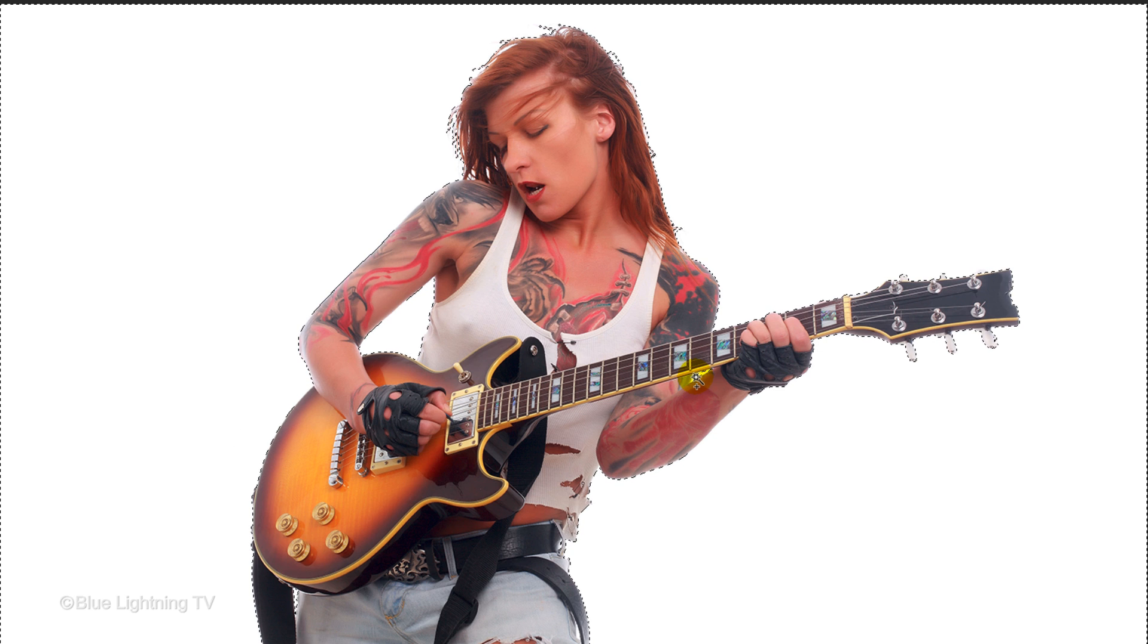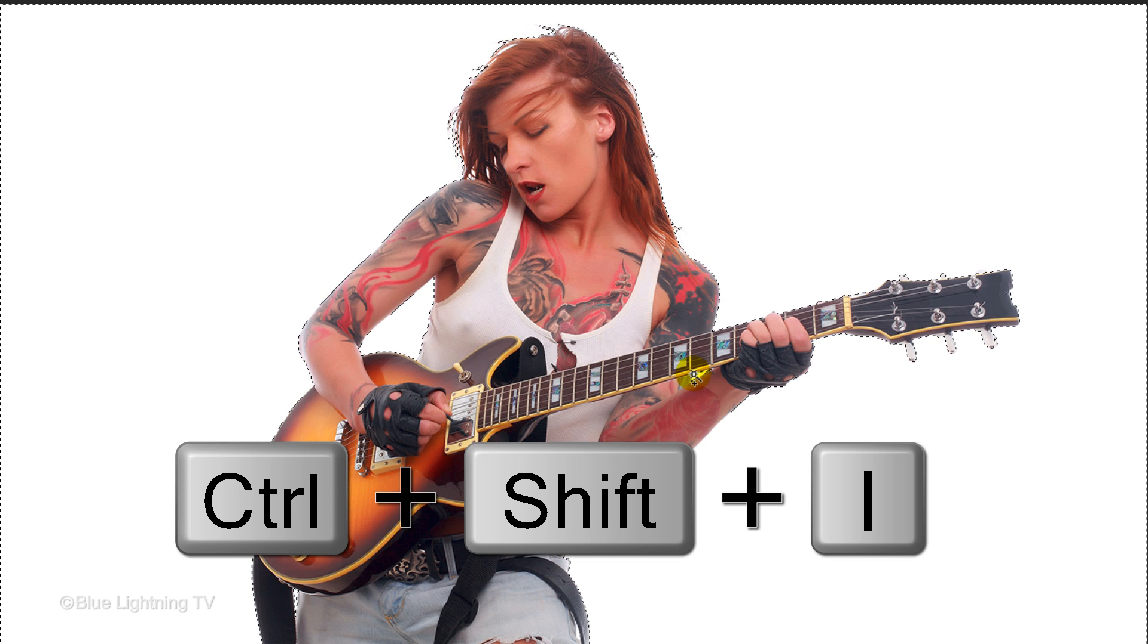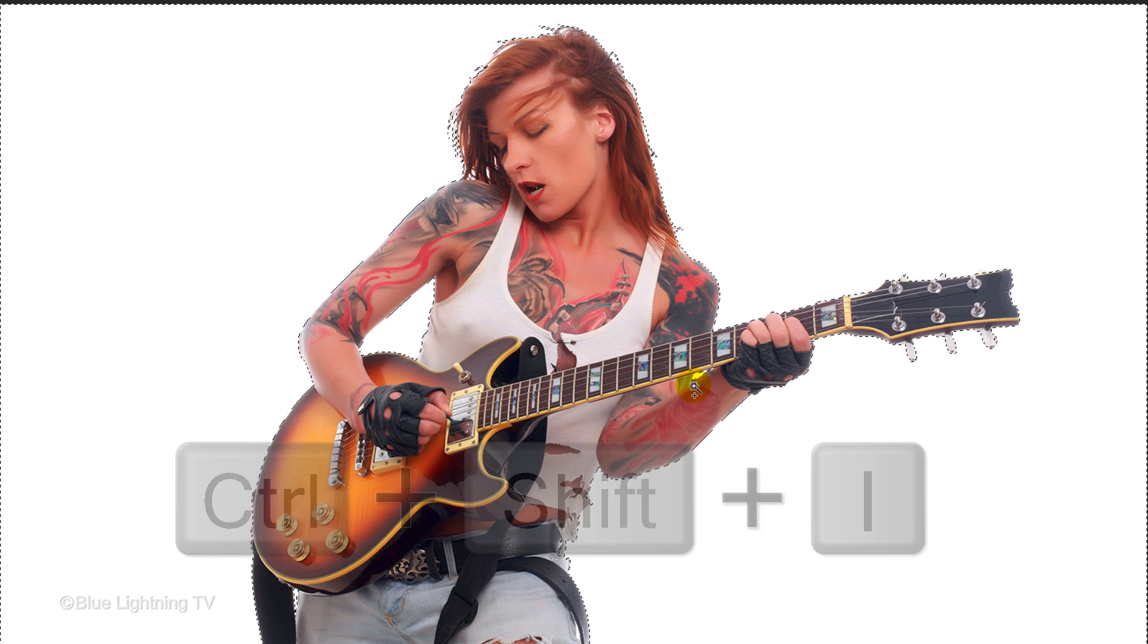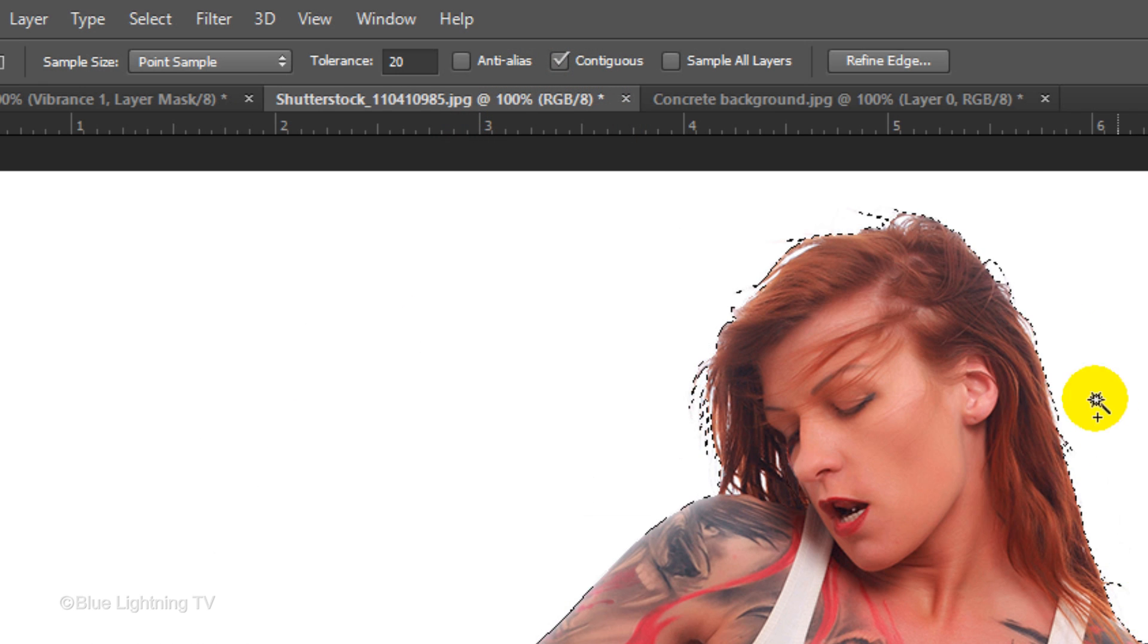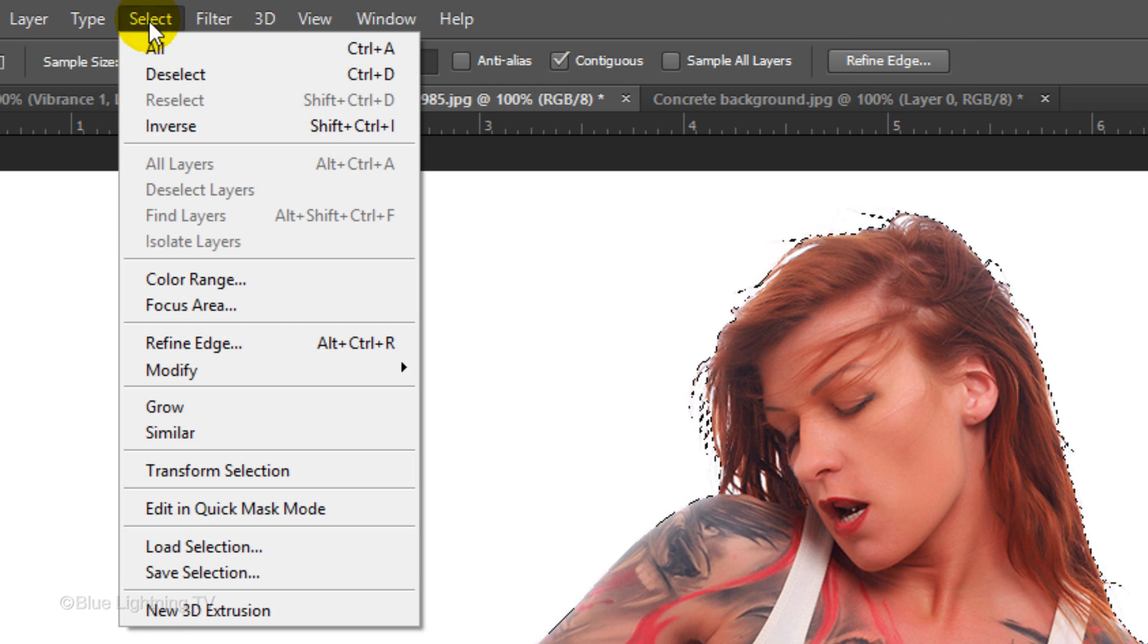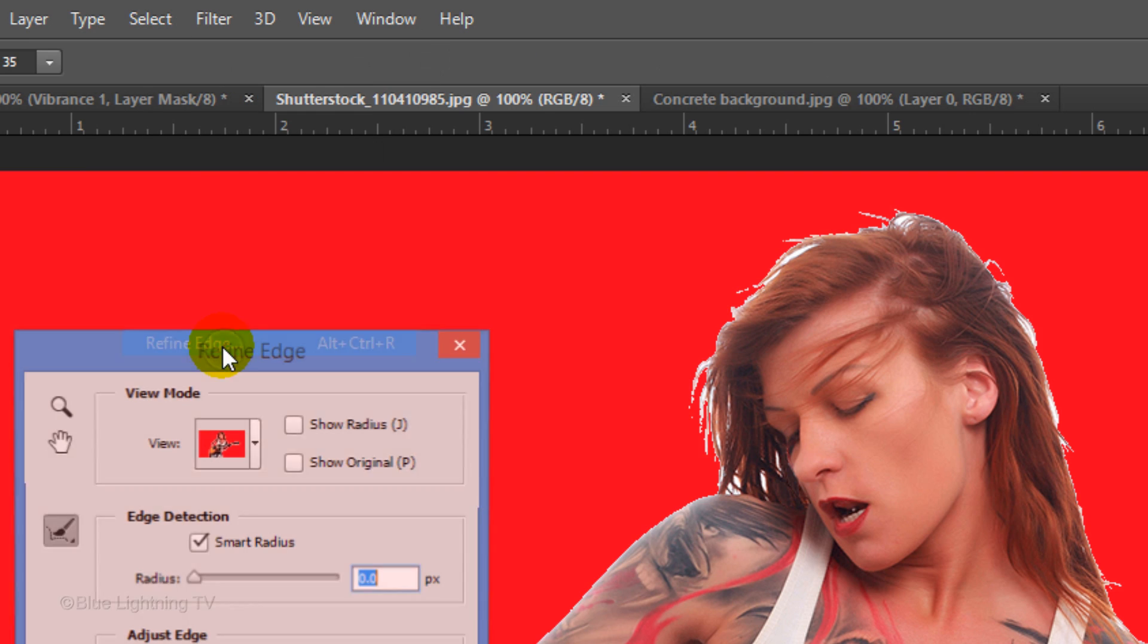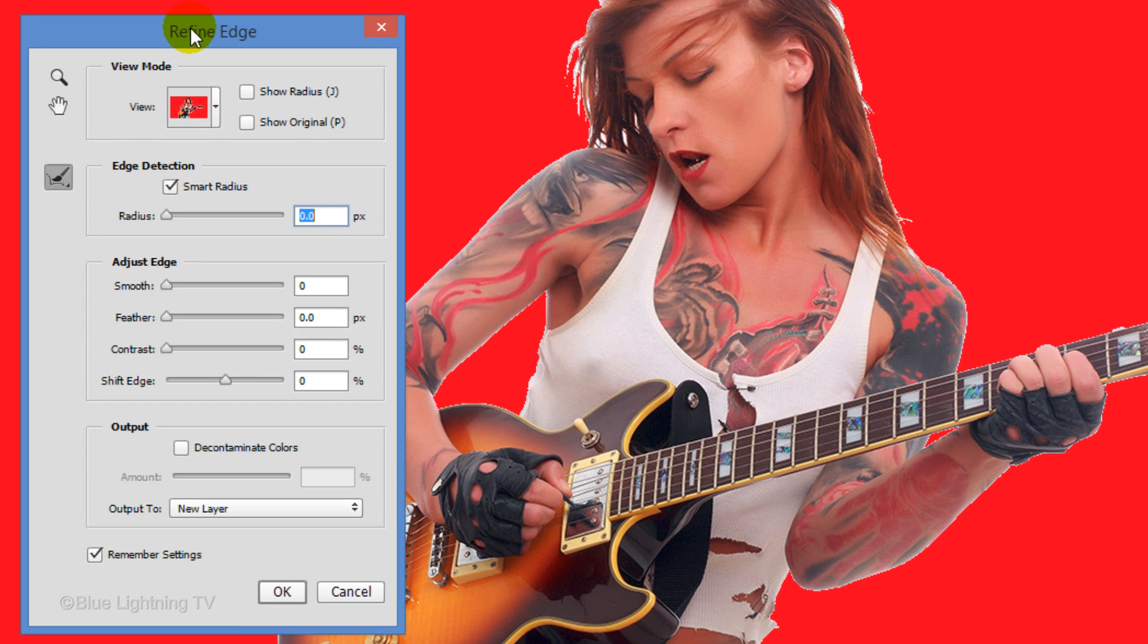Invert the selection by pressing Ctrl or Cmd + Shift + I. Click the Refine Edge button or go to Select and Refine Edge. I did an in-depth tutorial on Refine Edge, so if you'd like to watch it, I provided that link as well.